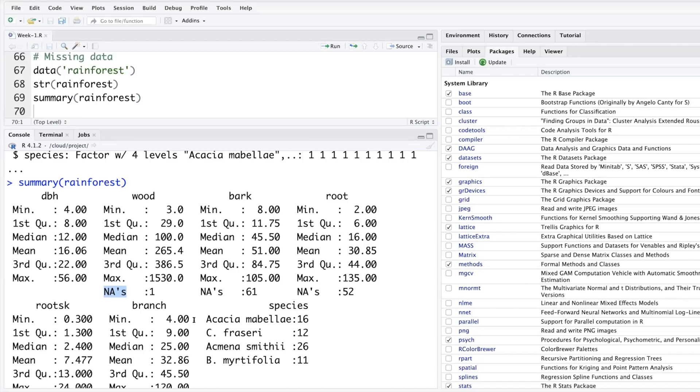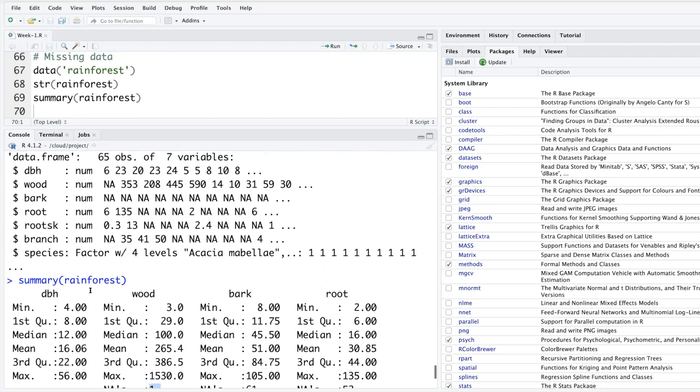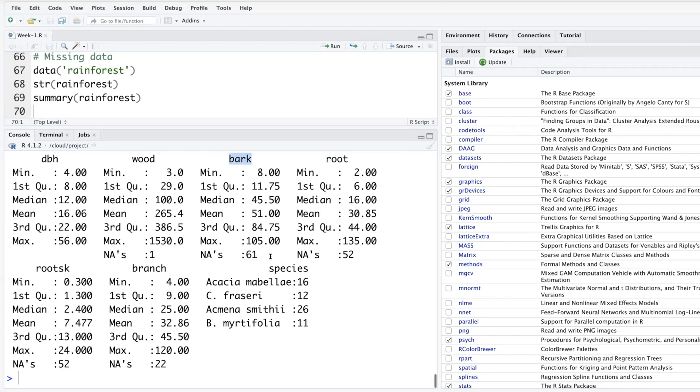Missing data is very common. Somebody entering data may have missed something, or while entering data something was not clear and that person was not able to decide what this data is, so that will appear as NA. Out of 65, one data point not available - not a big deal. But out of 65, 61 missing data, so that's definitely a big number. A lot of data is missing for wood.